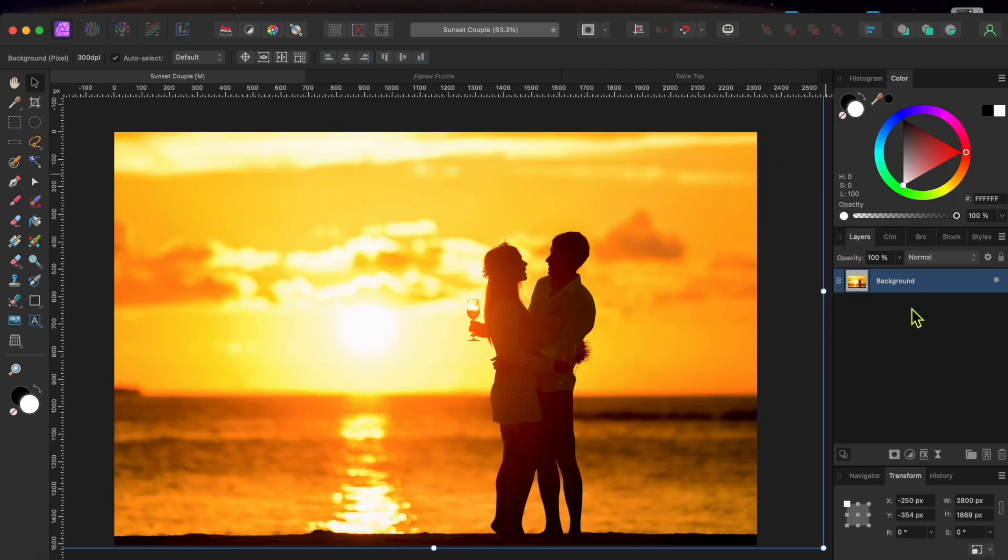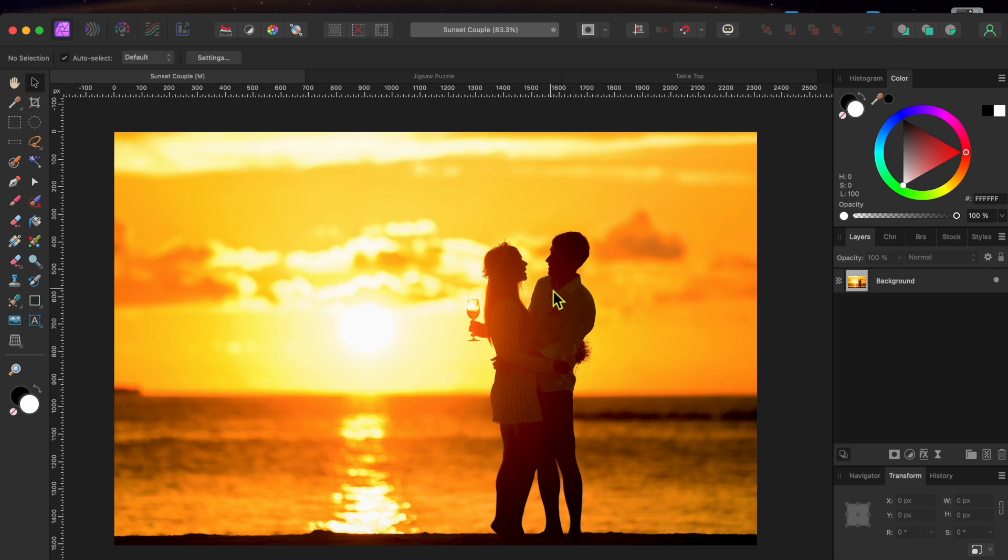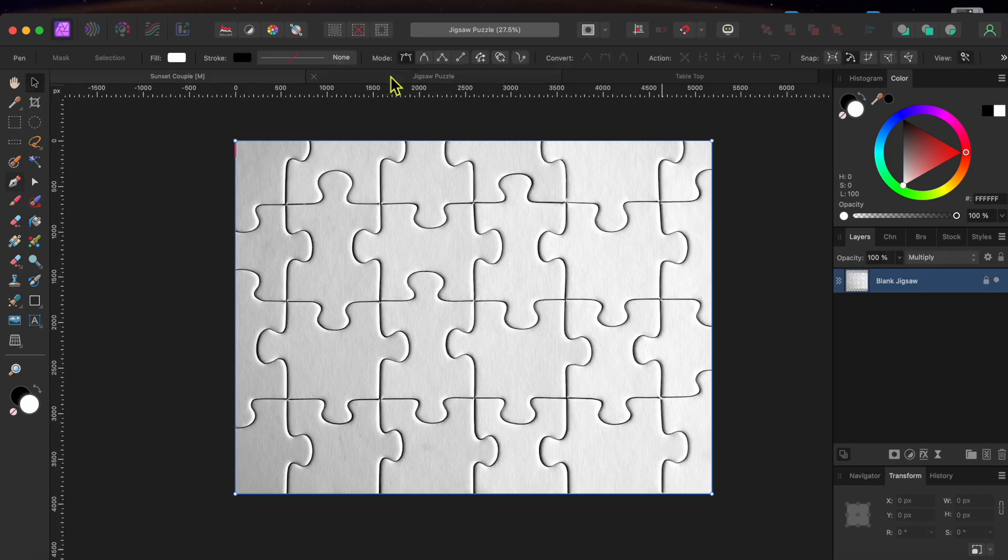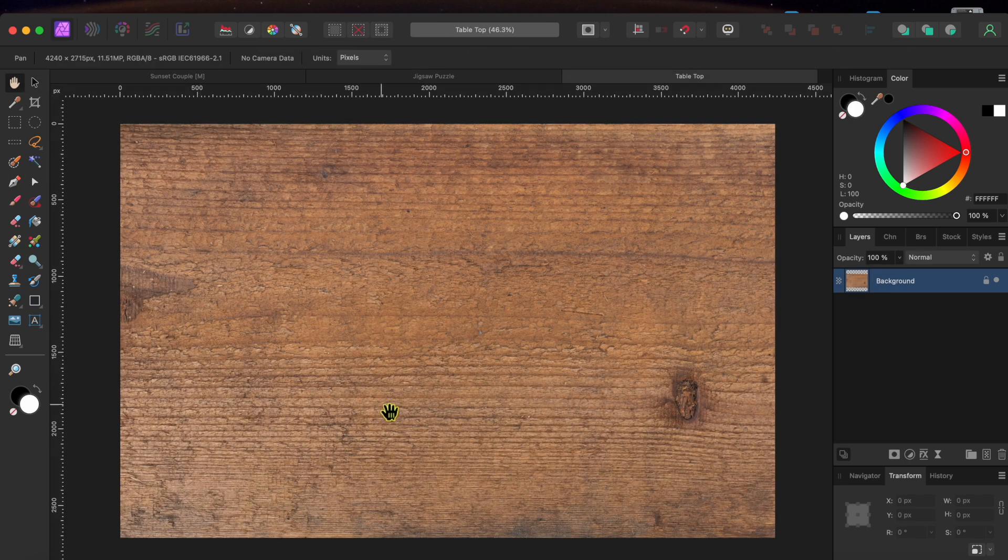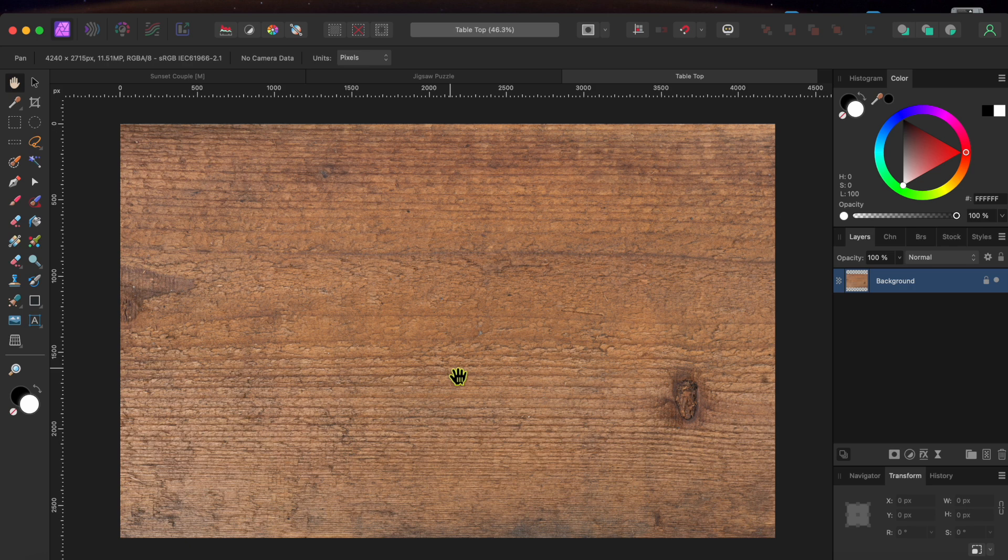I'll start with these three images I got from pixabay.com. First, there's this lovely couple having a drink in the sunset. Second, I found this blank jigsaw puzzle and last, there's a tabletop.